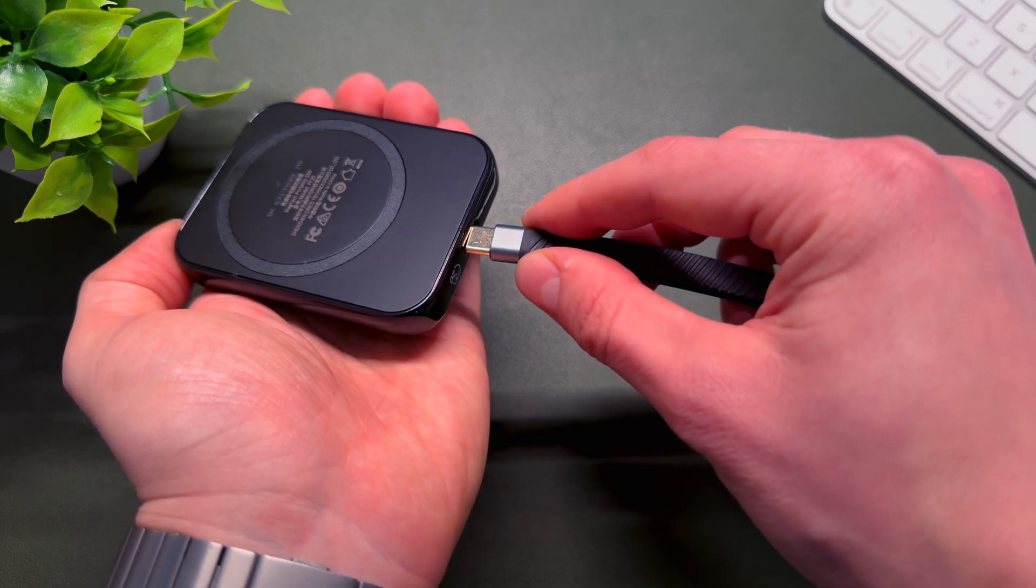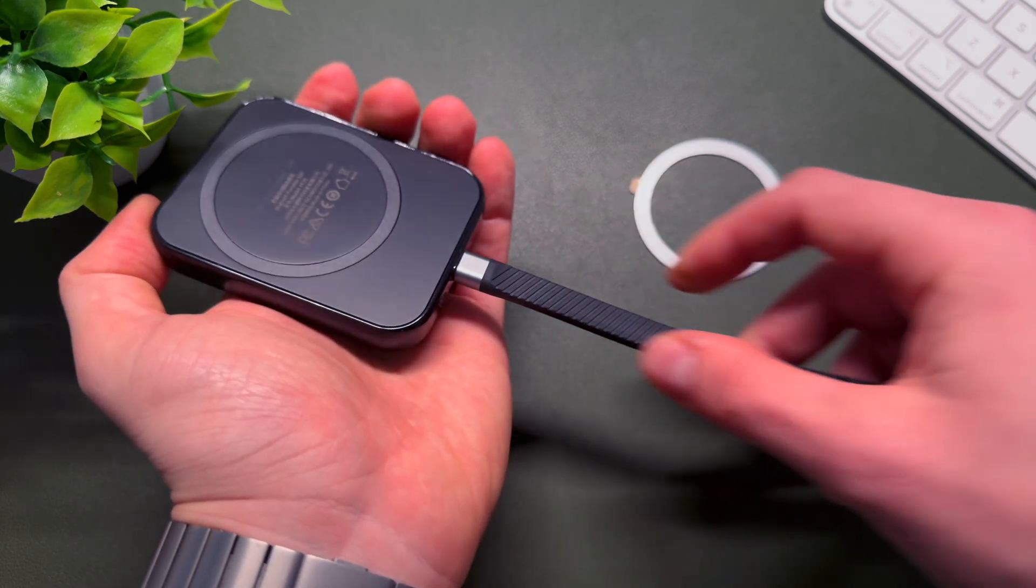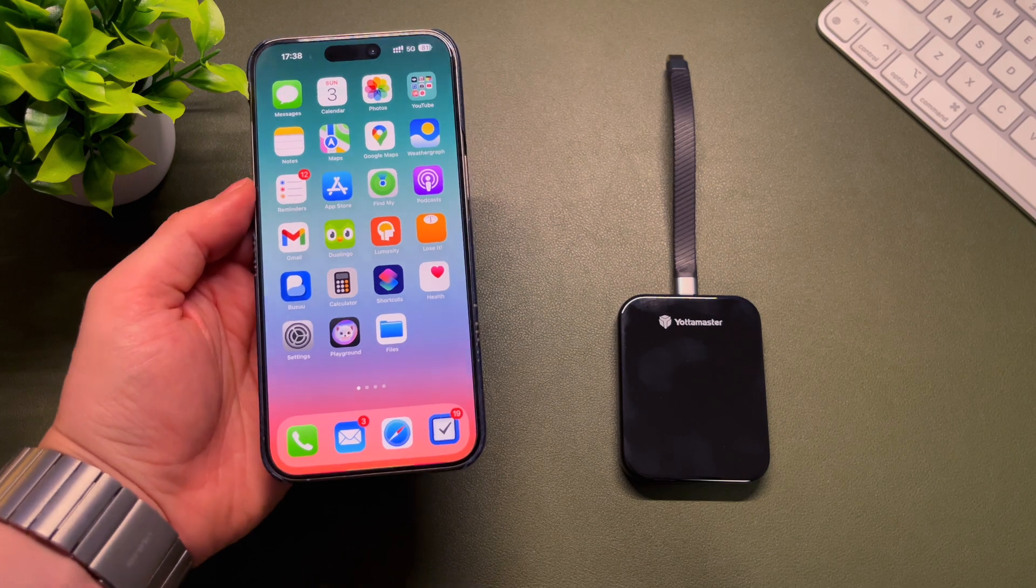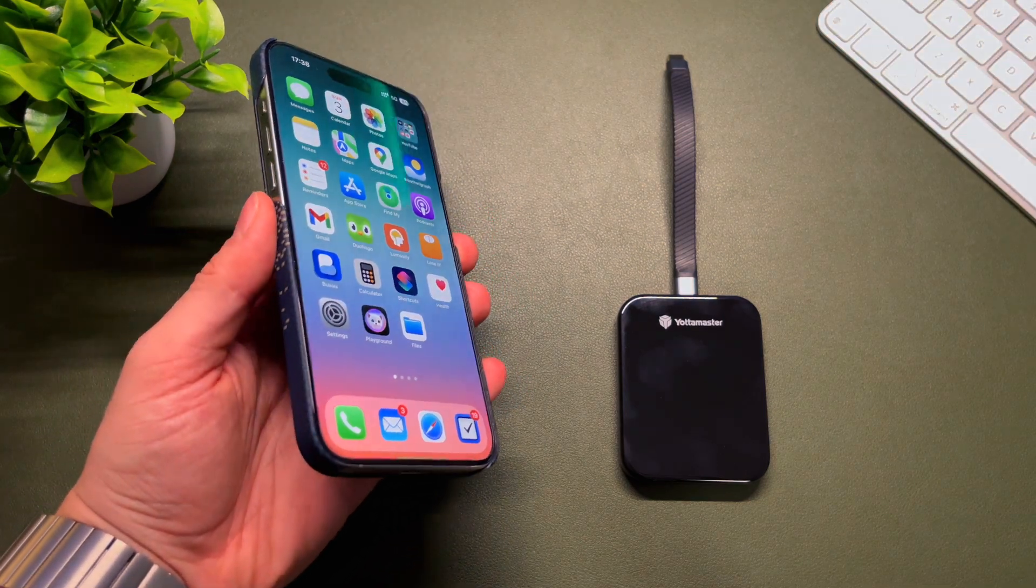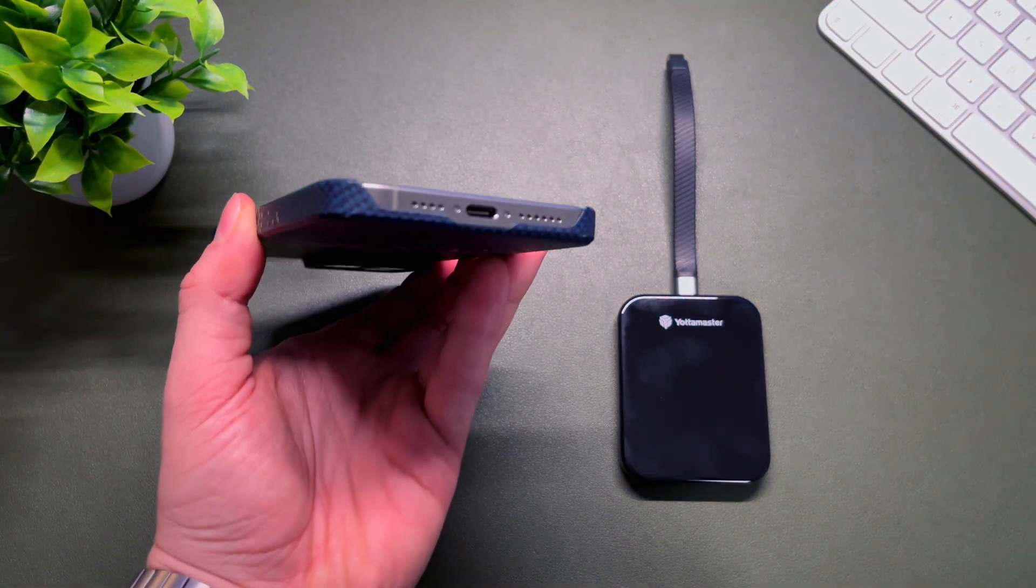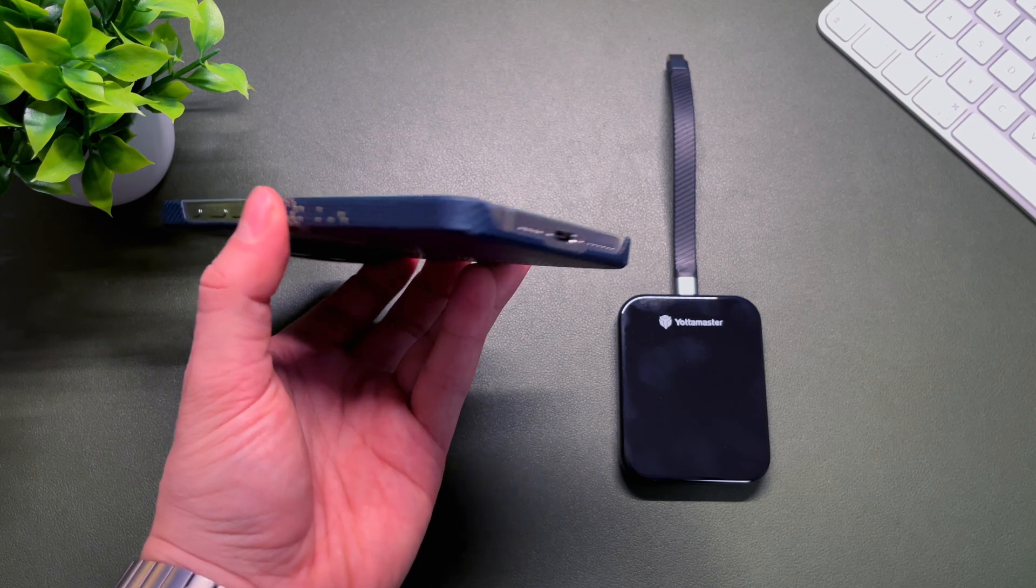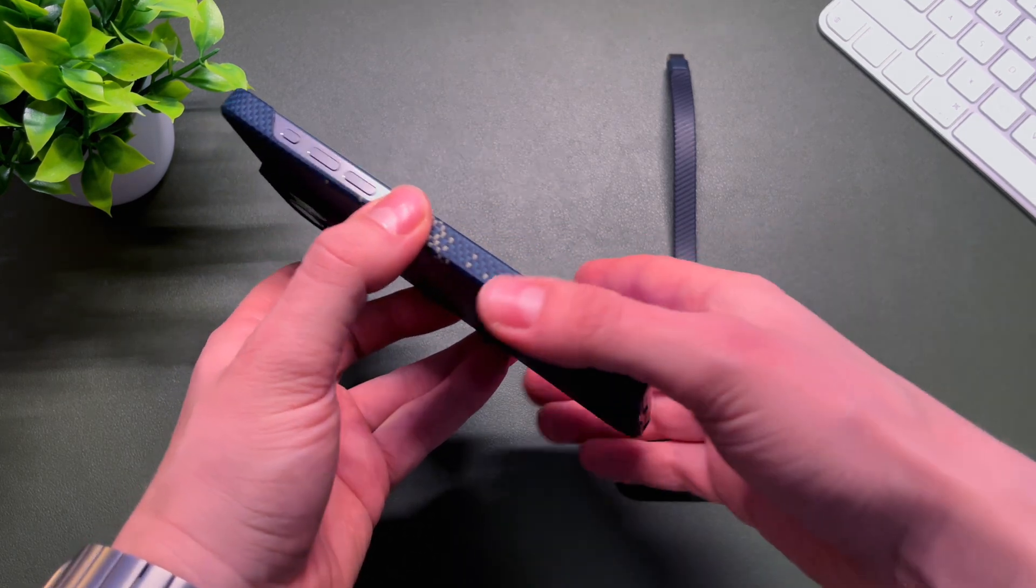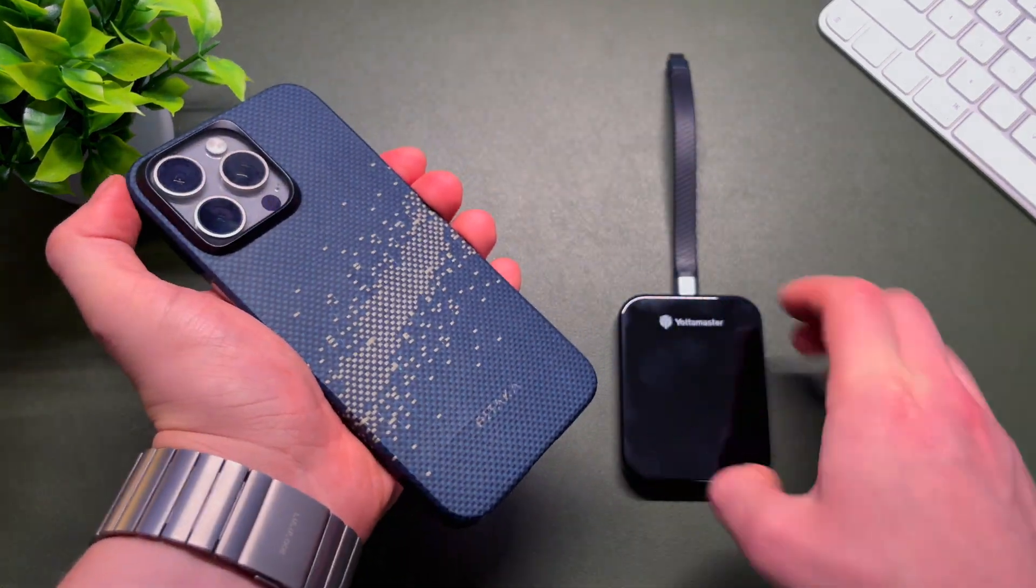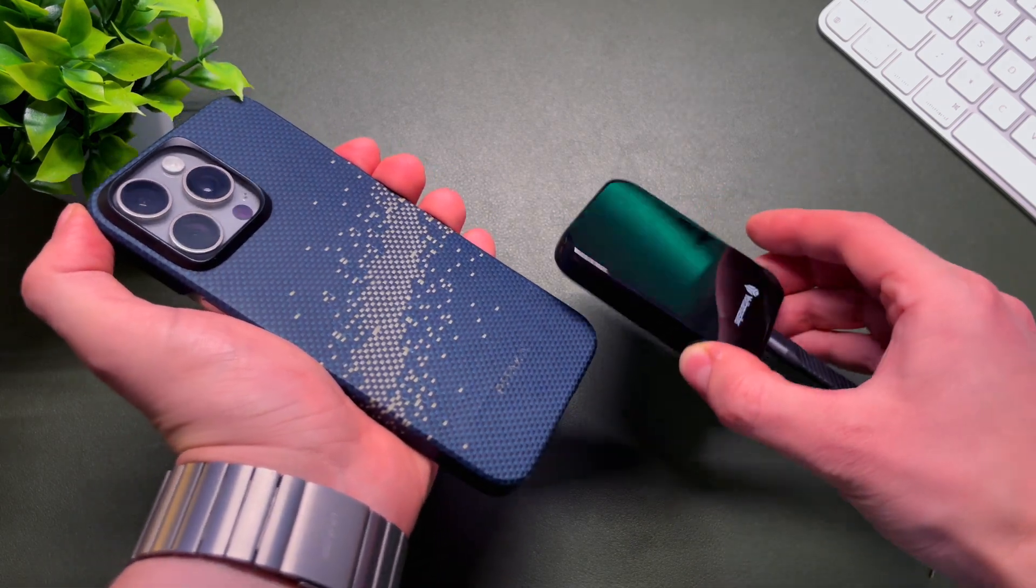Now, let's connect this SSD to my iPhone and see how it works. So here I have my iPhone 15 Pro Max, the iPhone 15 series already has the USB-C port, so you can easily connect USB-C accessories, including this MagSafe SSD.